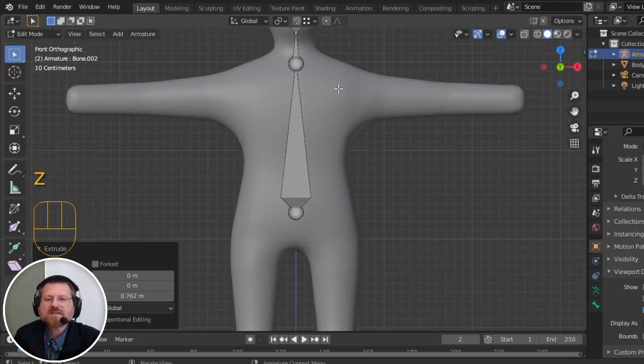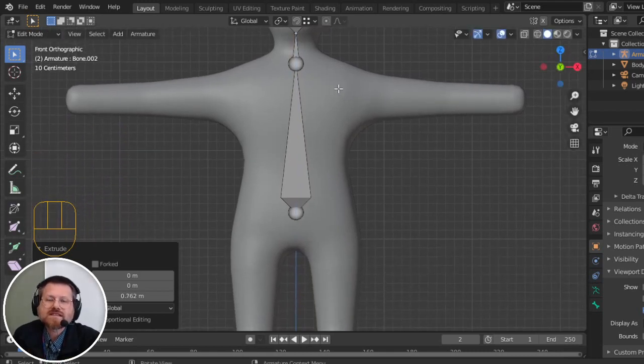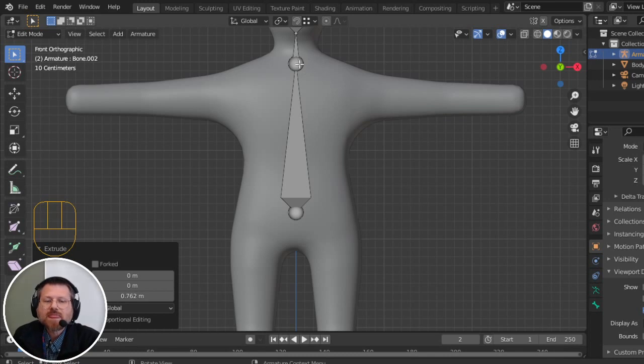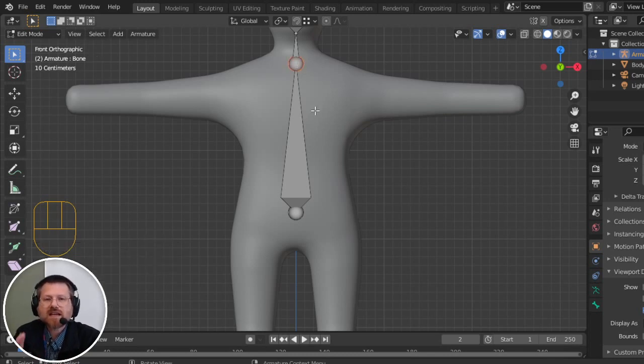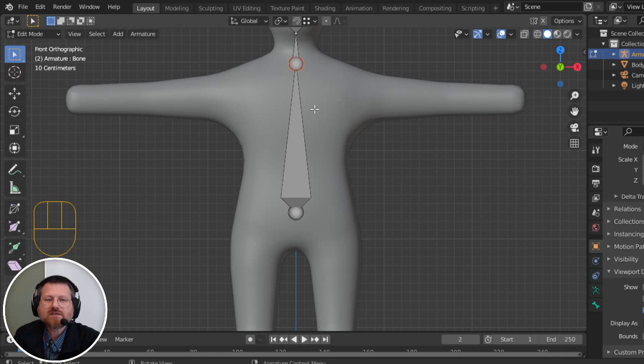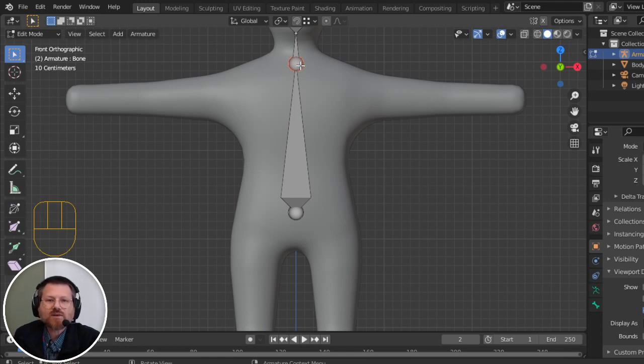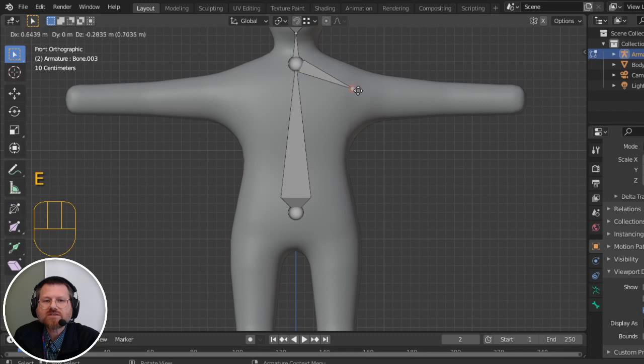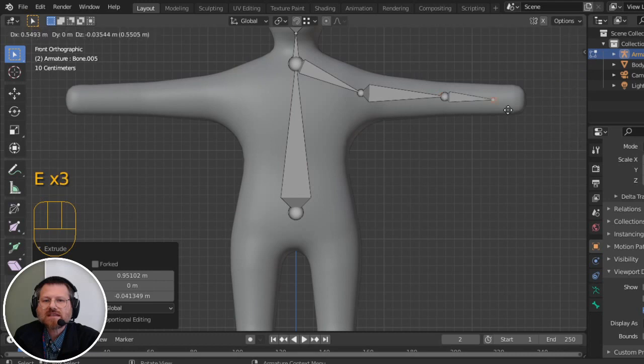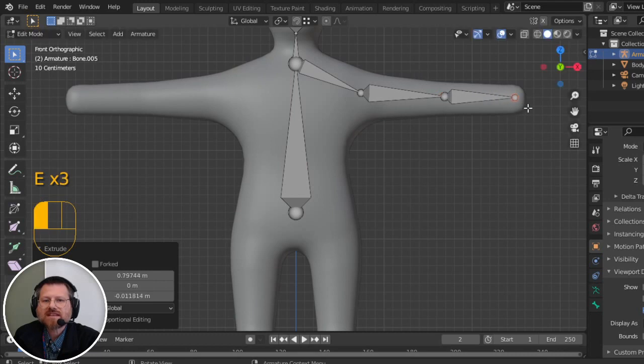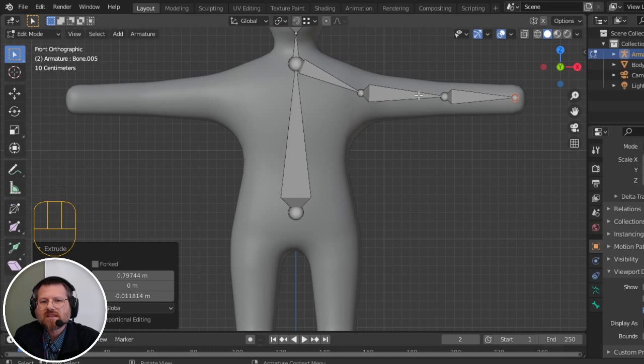And then, now it's time to do the bones that go off to the side. So I'm going to create a bone for the collar. Since I'm lined straight up, I don't need to worry about it going back and forth on me. I can just extrude and drag it to where I want it to be, and then extrude for that, and then extrude for that. So what I've just extruded is the collar, the upper arm, and the lower arm.